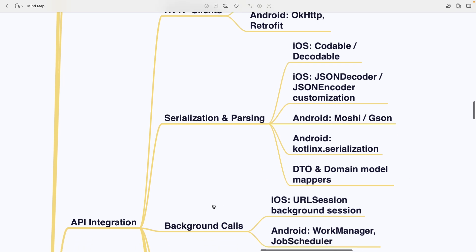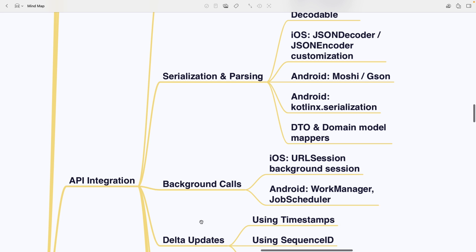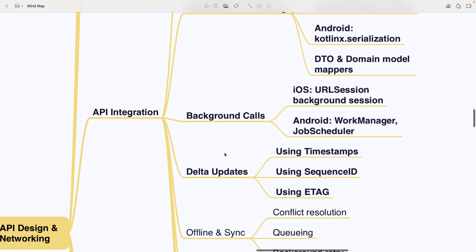There is background calls using URLSession Background Sessions on iOS and Work Manager or Job Scheduler on Android. Delta updates are a technique where the app only fetches the data that has changed since the last request instead of downloading everything again. And they can be based on timestamps, sequence IDs or ETags.